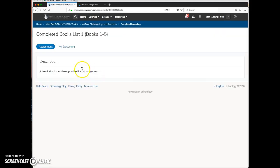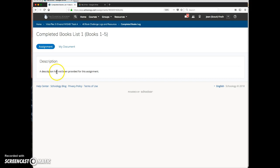The student sees the assignment, the title here, a description if there is one would go right here, and then the student clicks on the words my document.